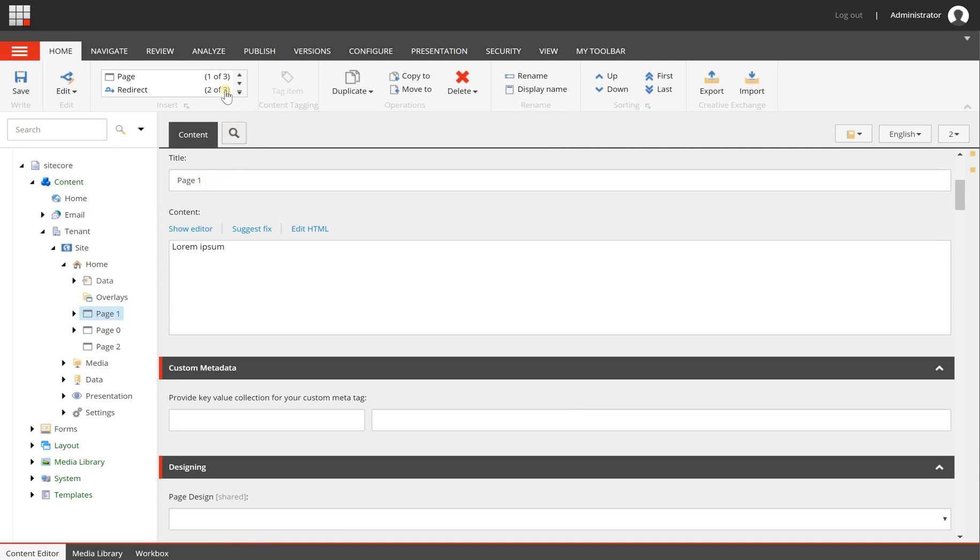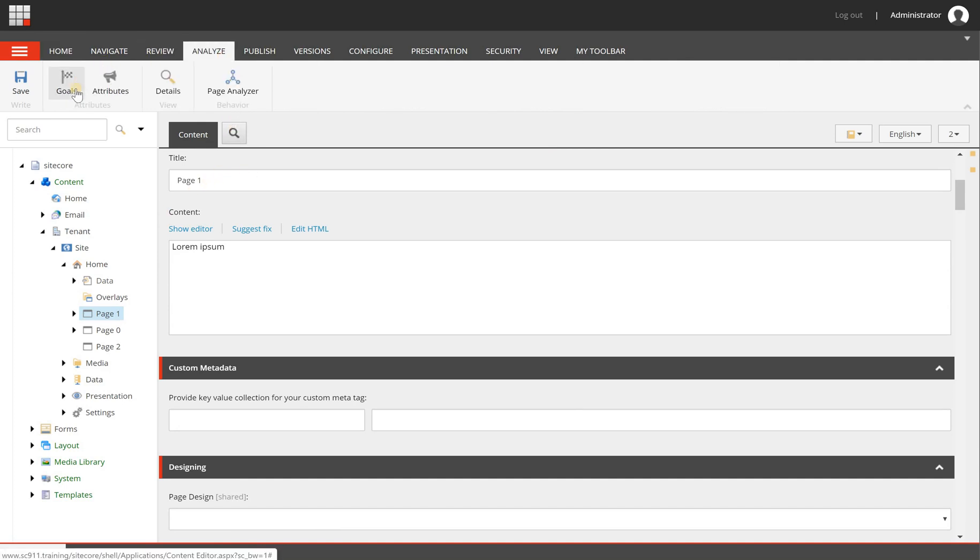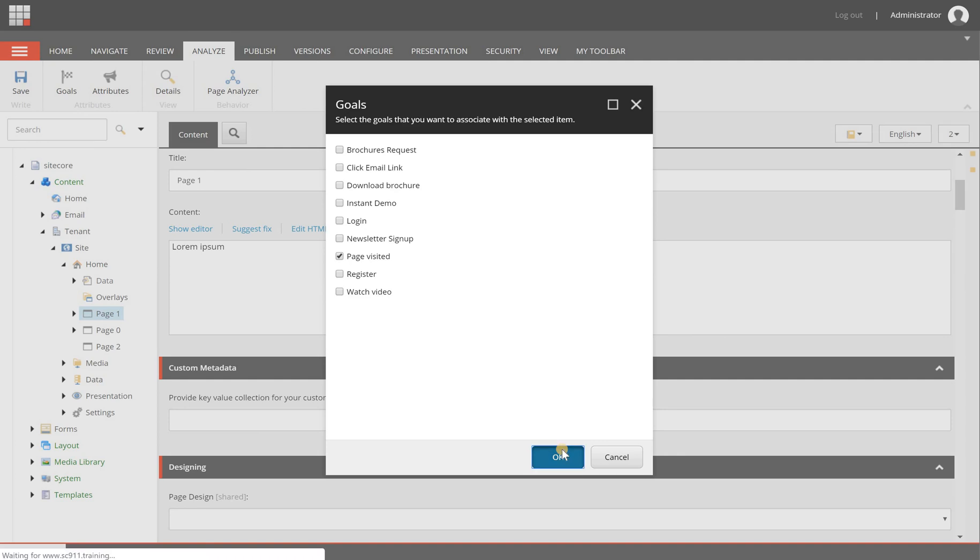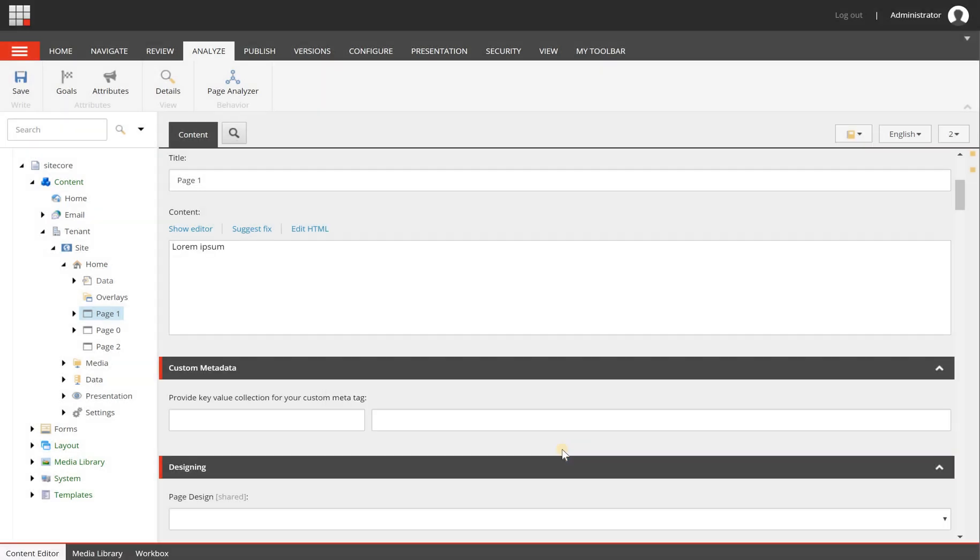On the page, when I have the page selected, I can go to the analyze tab and choose the goals. In here I can choose, for example, the page visited goal and click ok. When I am saving and publishing the page, the goal will be triggered once the user visits this page.